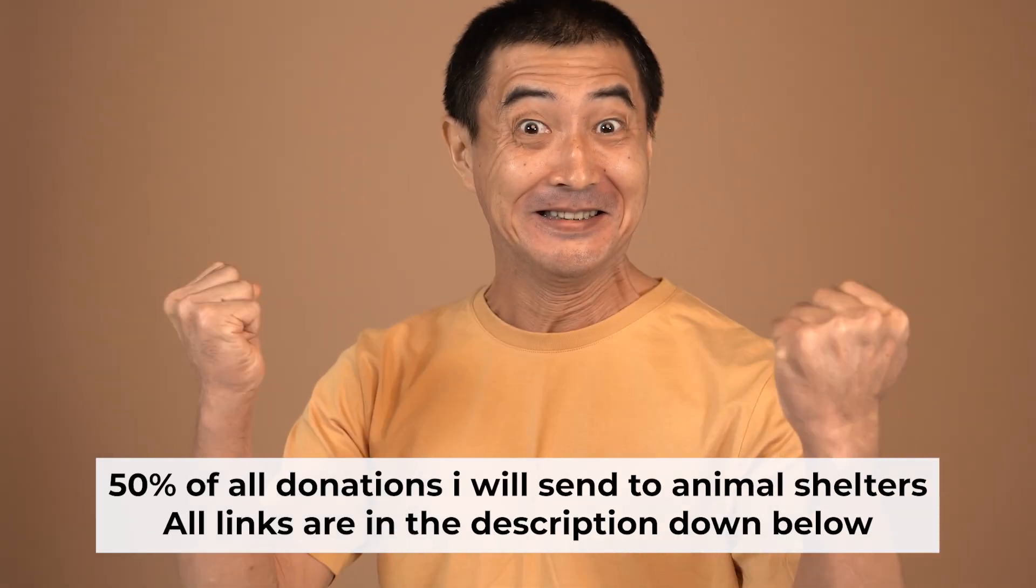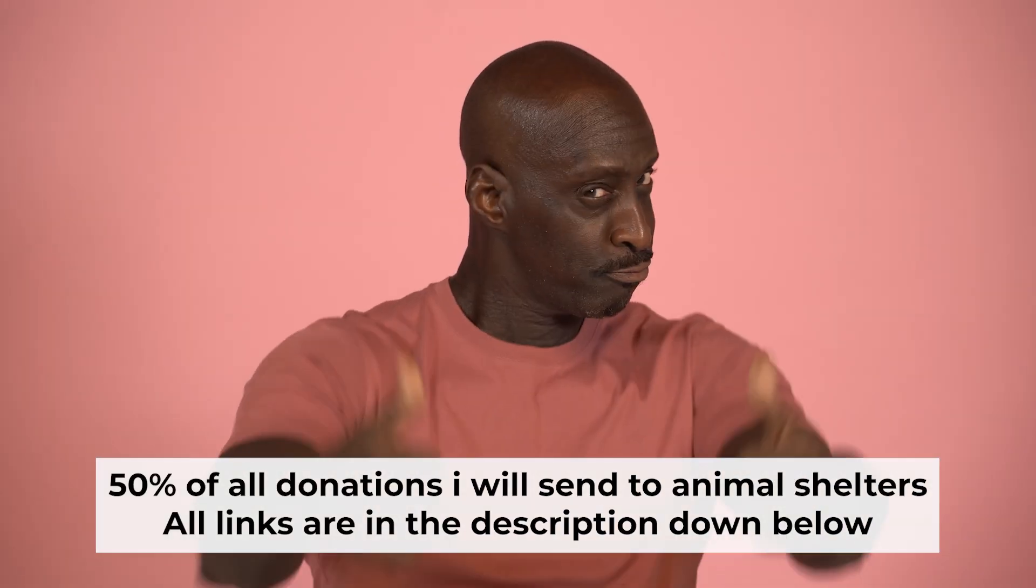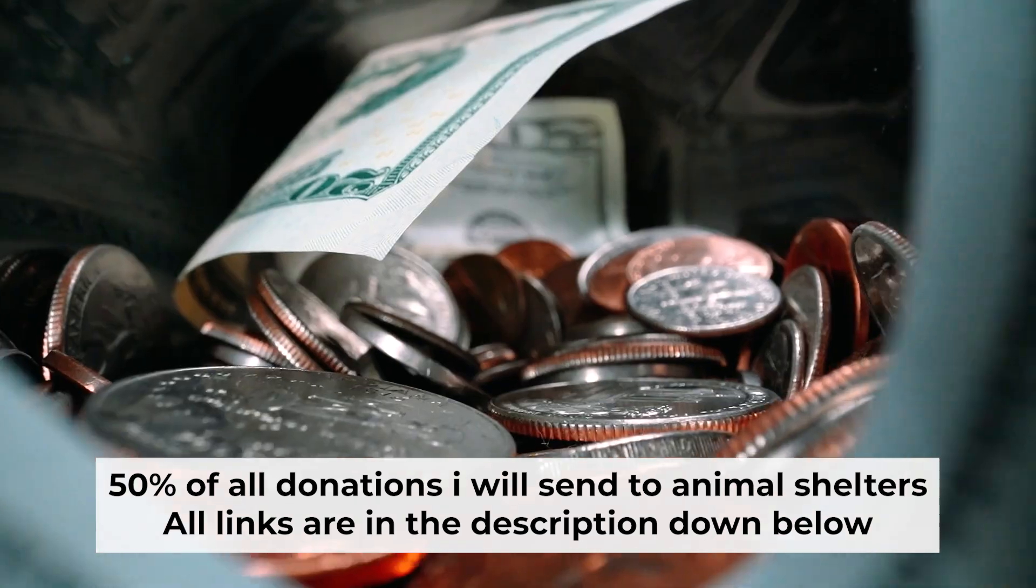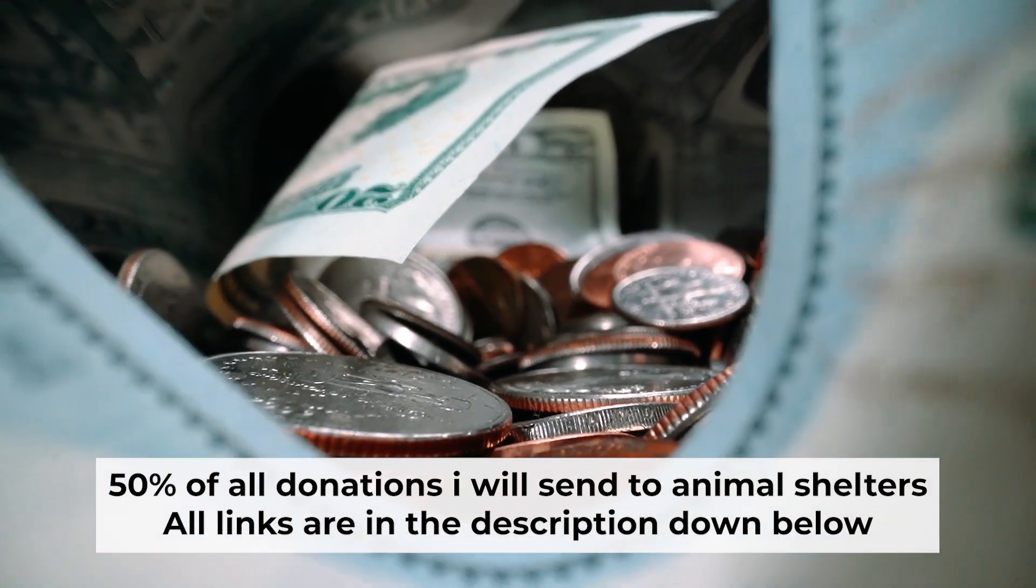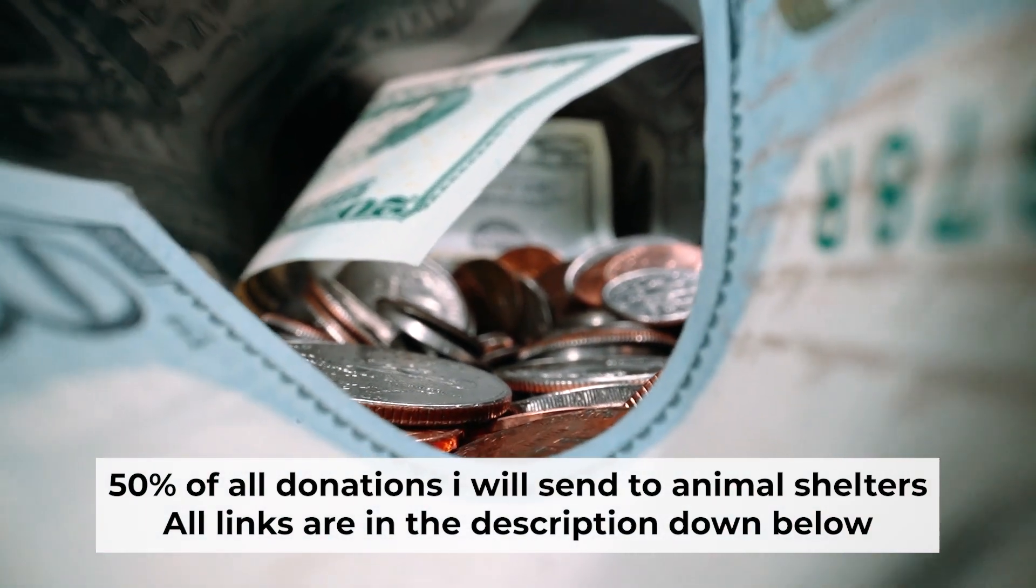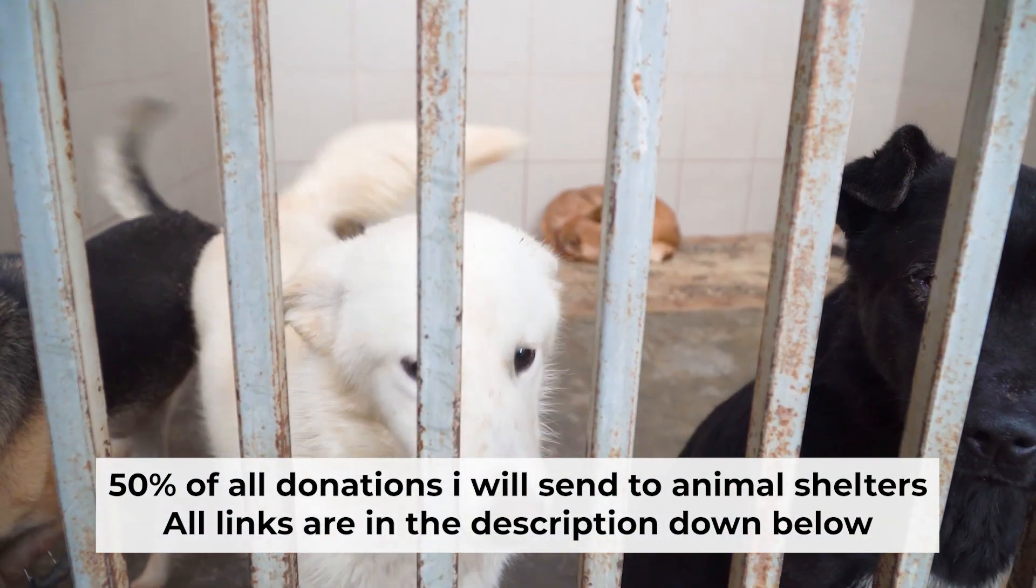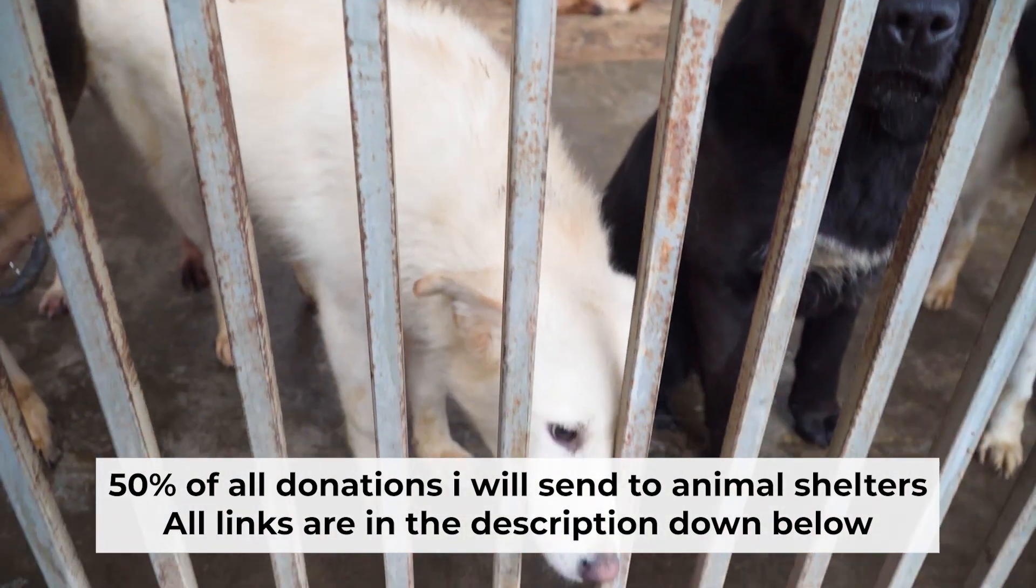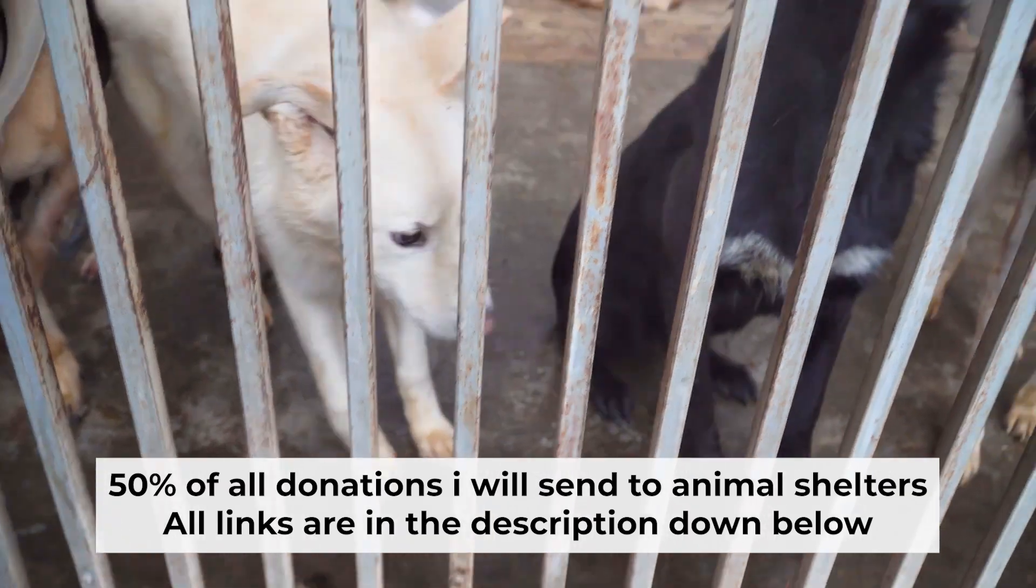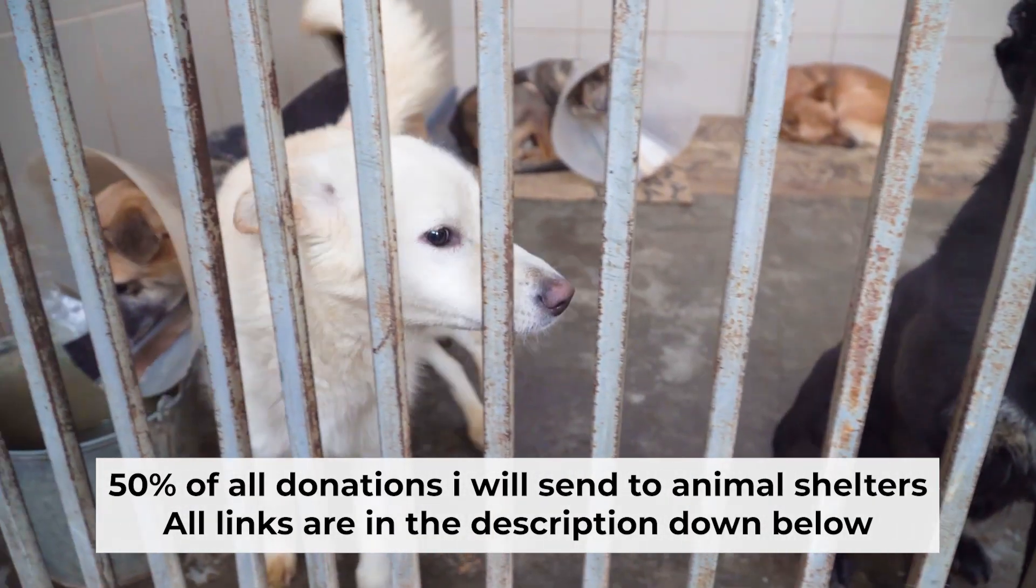That's all. If my video was useful, please support my work. I send half of all donations to Animal Shelters. All the details are in the description below.